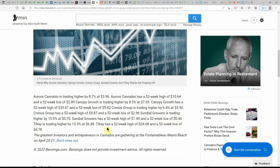Tilray is trading at 13.3% higher at $6.48. Tilray has a 52-week high of $24.68 and a 52-week low of $4.78.